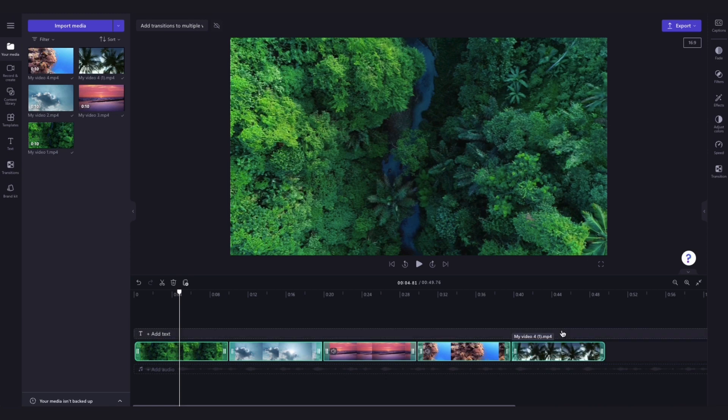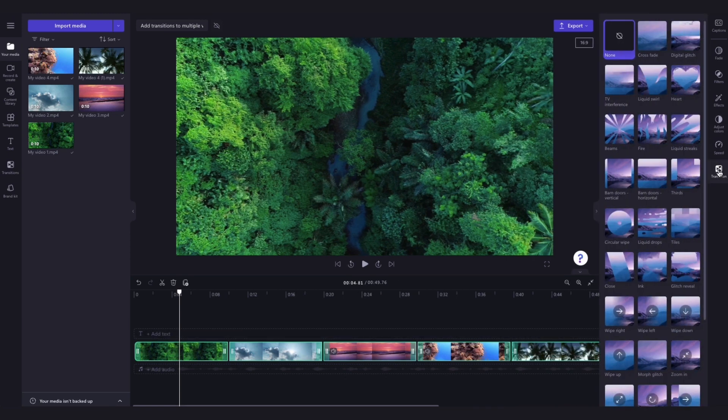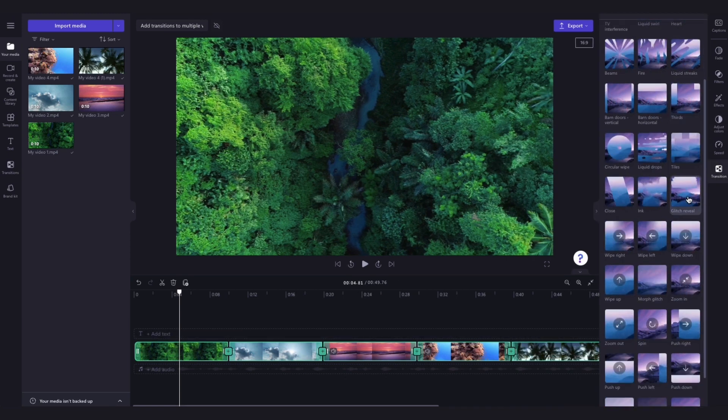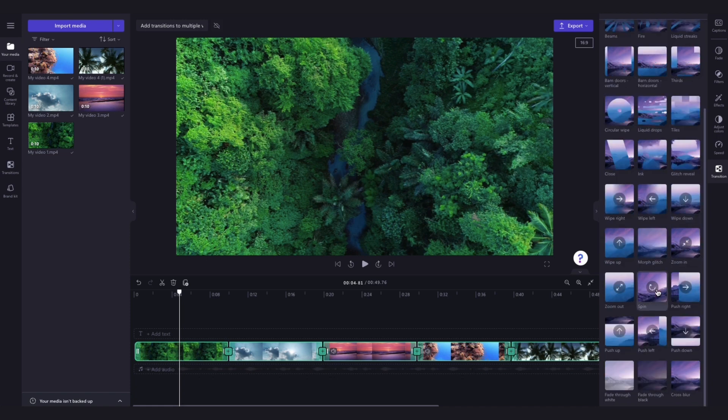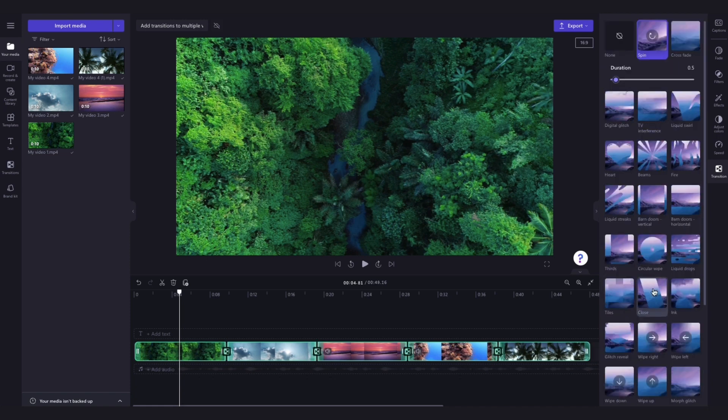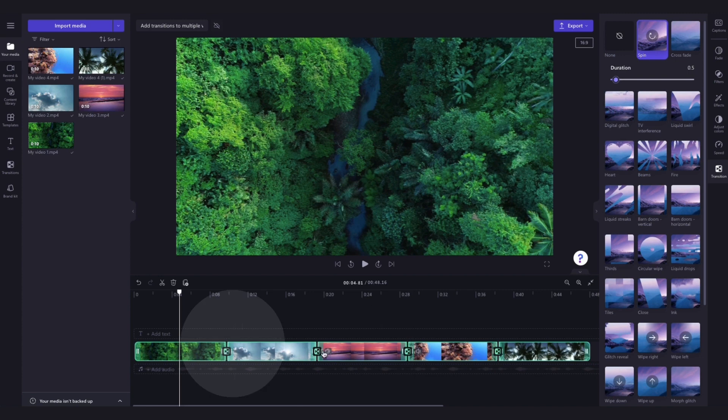Now you'll navigate over to the property panel and click into the transitions tab. Here you can search through all of the transition options and then once you've found the one that you want to use just click on it to apply it to all of the selected clips. You can see here the transition has now been applied between all of the clips.